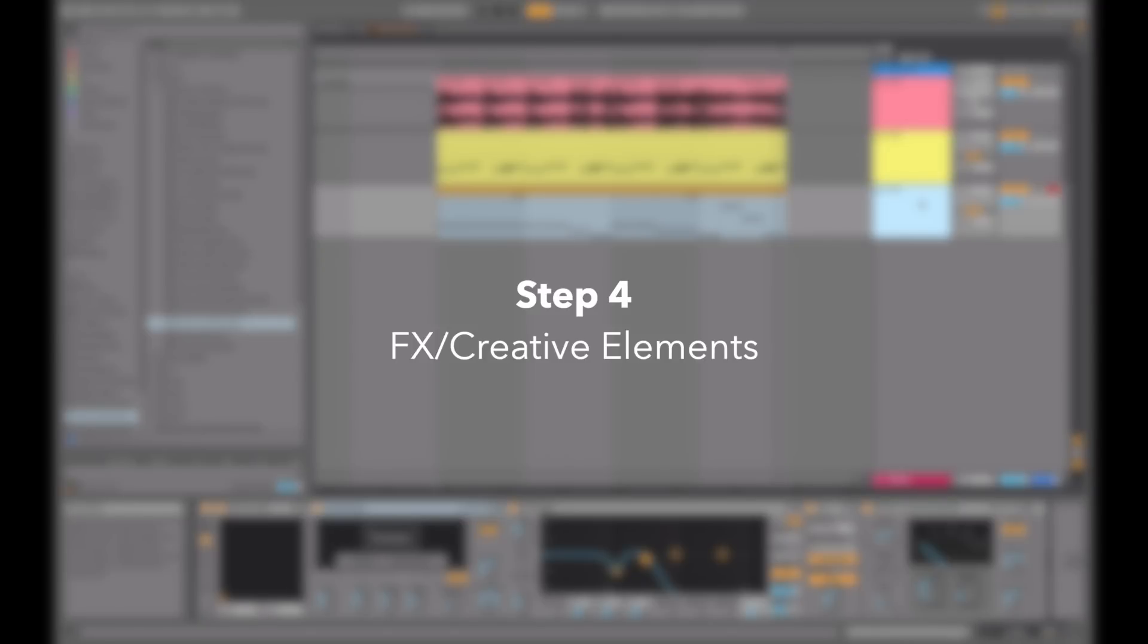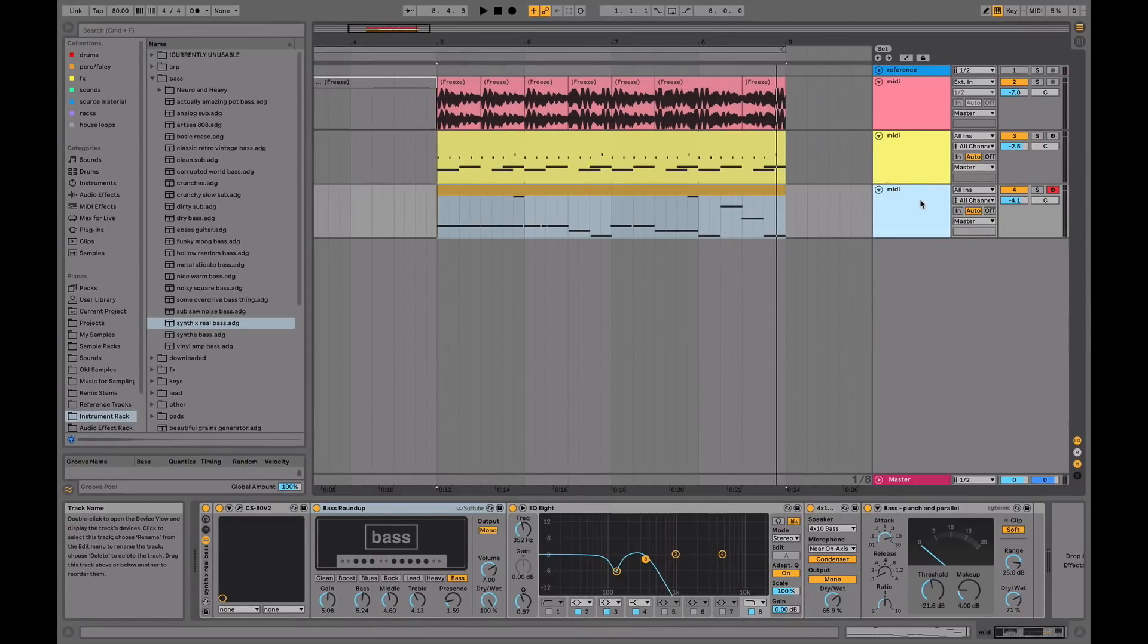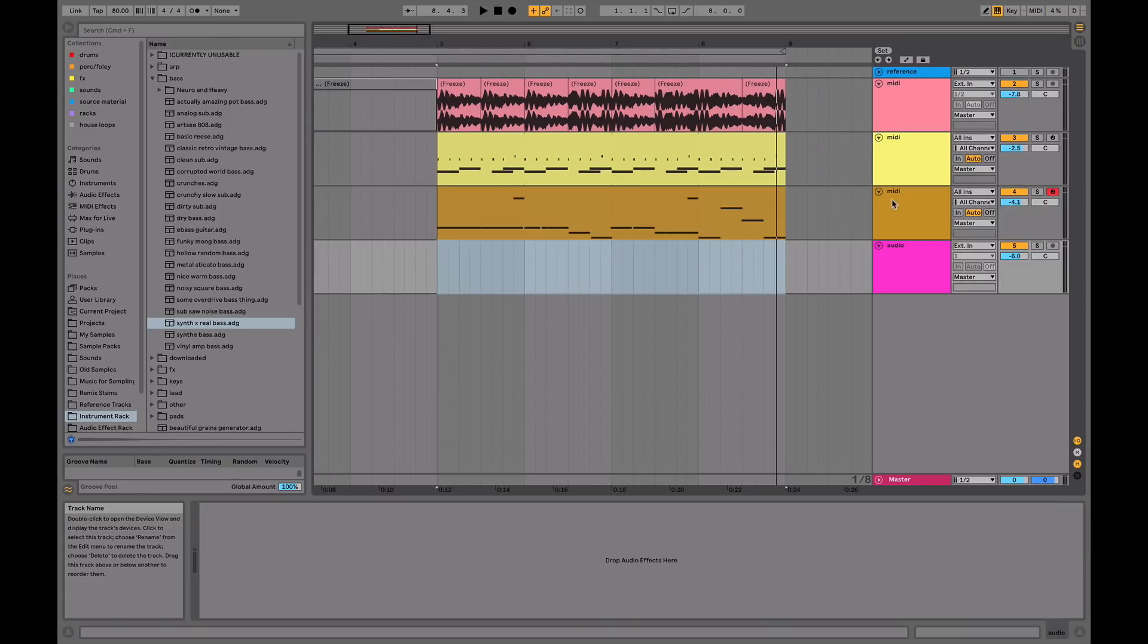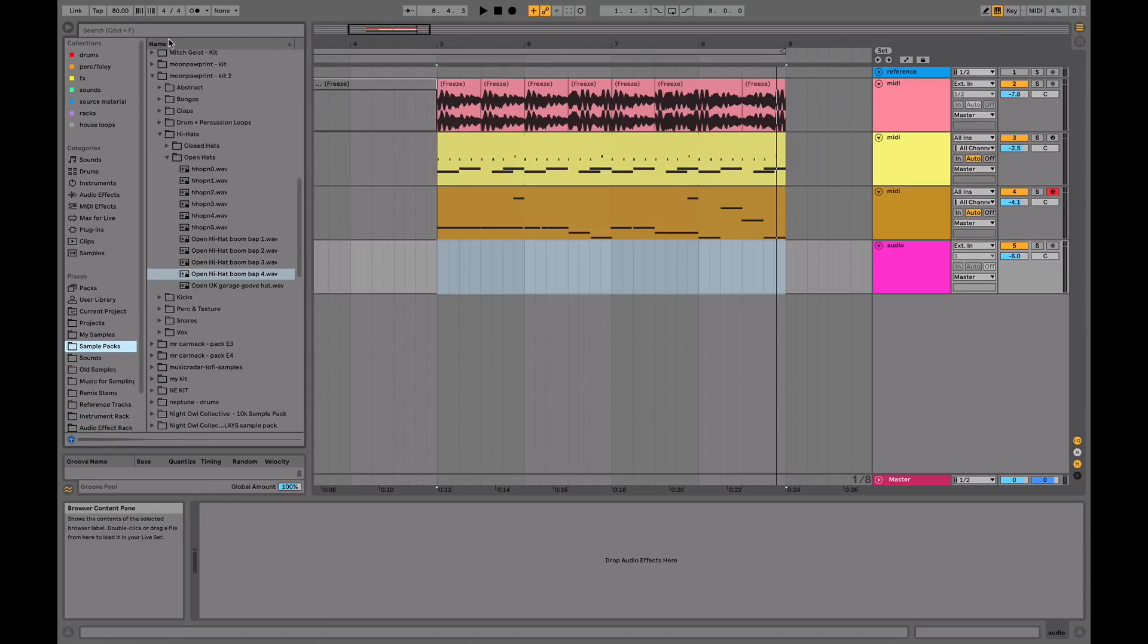We're up to step four now, which is effects and creative elements. This really helps to create a really unique lo-fi track, because a lot of them can sound pretty generic, which this is sounding like that at the moment. The first thing you need to do, almost as a necessity, is add some vinyl crackle.